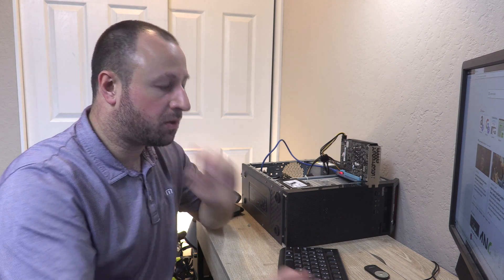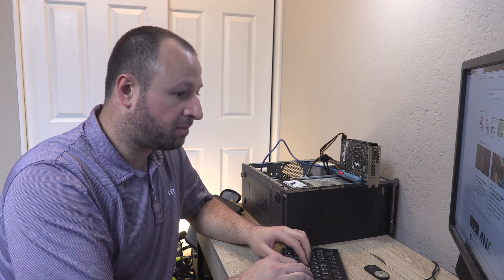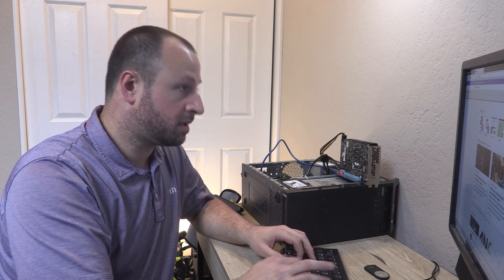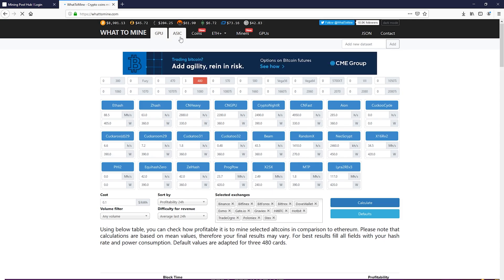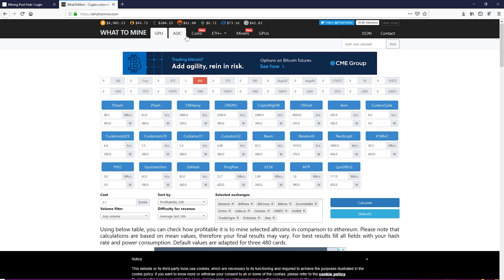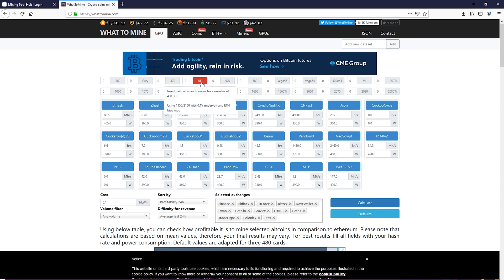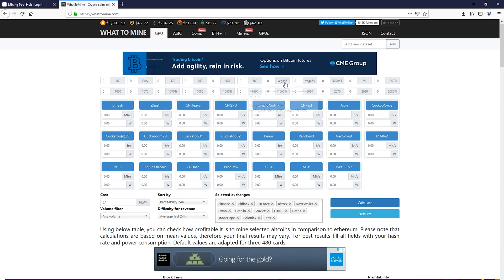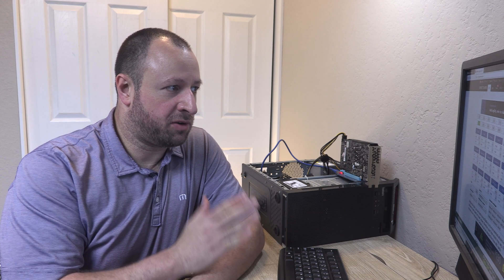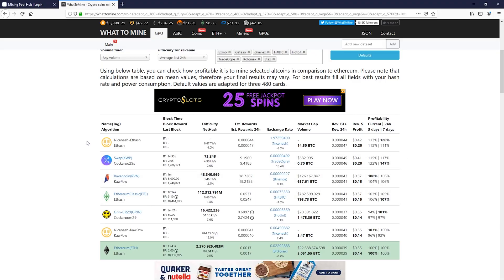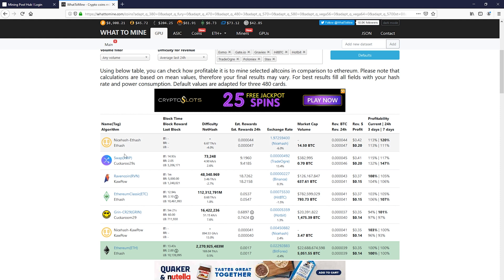We will go into my whattomine.com. And so now this is kind of a repository here where you can put in your GPUs and your ASICs that you have. And then based on what you have, it'll spit out what the most profitable coin is going to be to mine. So right now in this system, we're going to disable the our driver graphics card, so the Quadro, and we're only going to use the mining card. We've entered the 1060 that we have. And then we're going to scroll down, and we're going to hit calculate. And so we're going to see that NiceHash is going to be our most profitable. Then we have swap, and then we have Ravencoin.